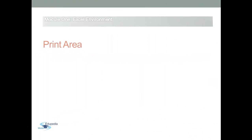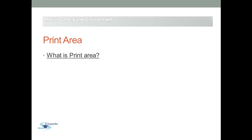When you don't want to print the complete worksheet and you want only to print particular parts, you can define a print area that includes the range that you want. When you print a worksheet after defining a print area, only the print area is printed.